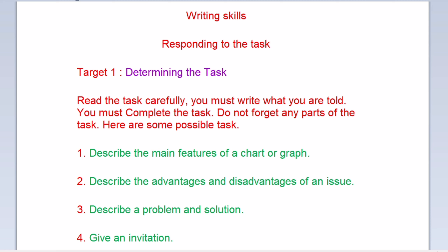Responding to the task. Target one: Determining the task. Read the task carefully. You must write what you are told. You must complete the task. Do not forget any parts of the task.